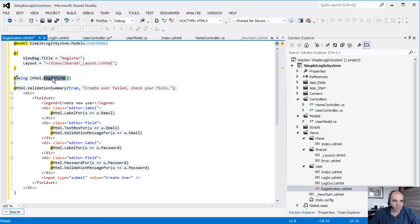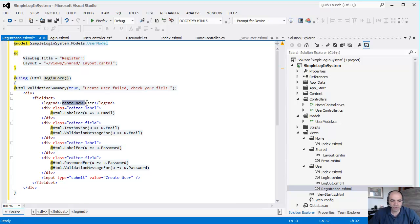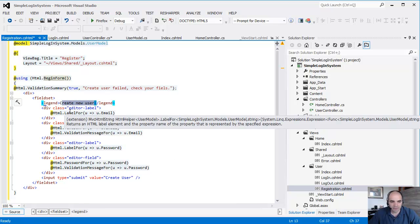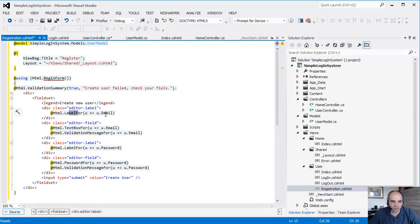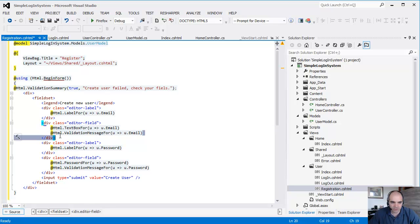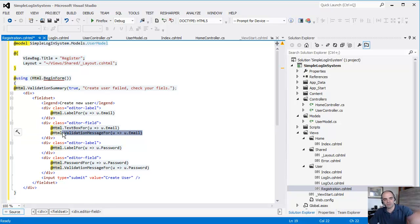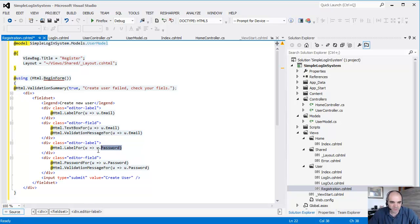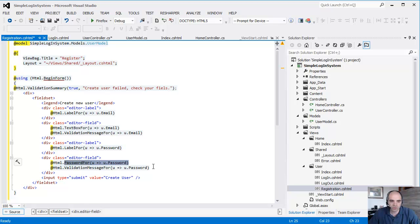So now we're going to create a registration form. We're going to title the registration form Create New User, and there's a label for the email. There's a text box for the email. We do some validation on the email. If it's not an email address, we display information. There's a label for the password. We display a field for the password, and then there's a button that says Create User.